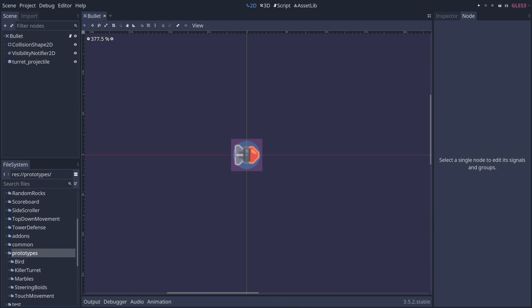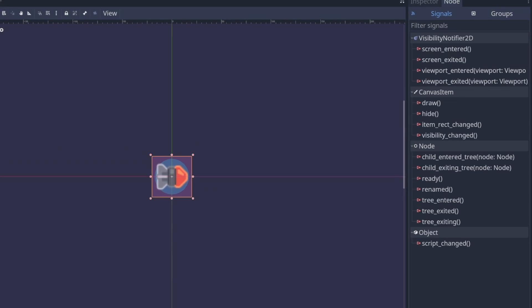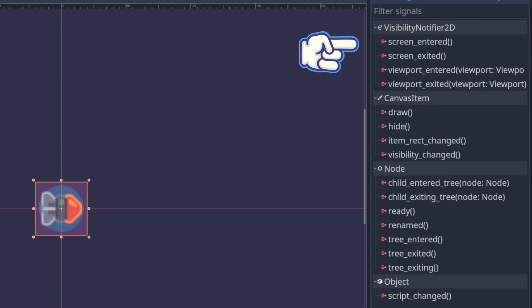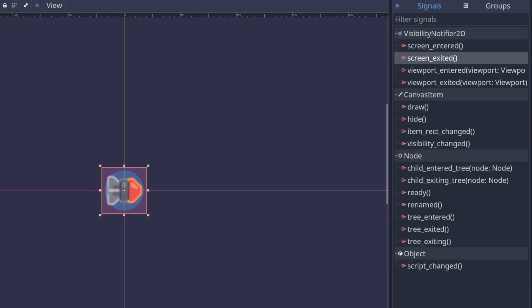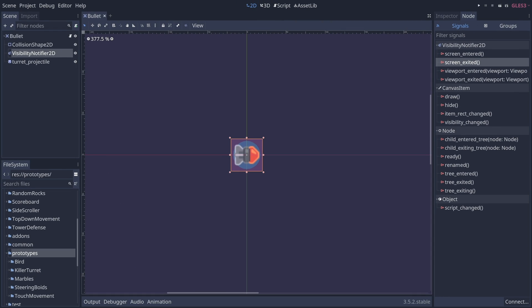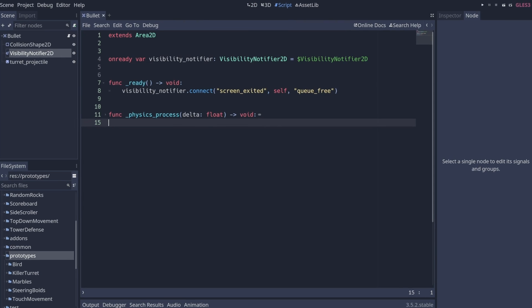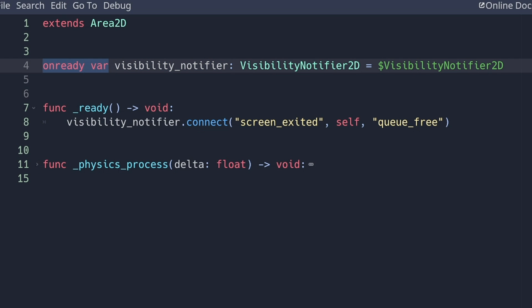In this example, I have a bullet, and whenever it leaves the screen, I want it to be deleted. To that end, I have a visibility notifier 2D node, which has a screen_exited signal that tells me when some node leaves the screen. So in Godot 3, we would first get the visibility notifier node, here I'm storing it in an onready variable, and then I would connect to its signal in GDScript like so.